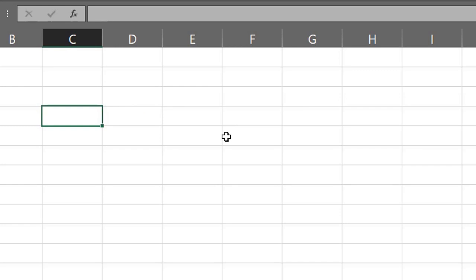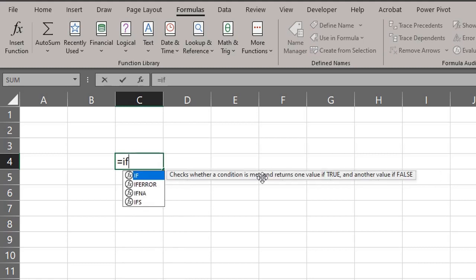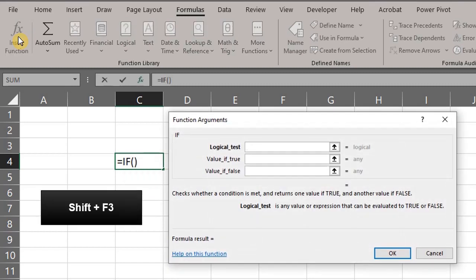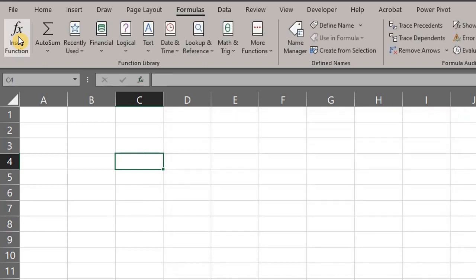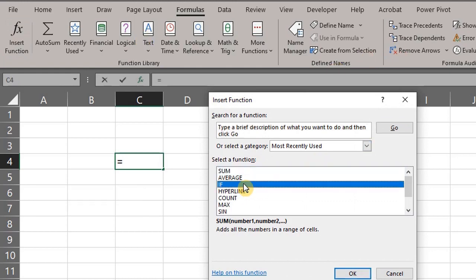Now let's take a look at the Function Wizard — I'll show you two ways. First, type an equal sign, the function name, and an opening bracket, then click on Insert Function or press Shift+F3. This launches the Function Wizard. Alternatively, go to a blank cell, click on Insert Function or press Shift+F3, and then select the function.